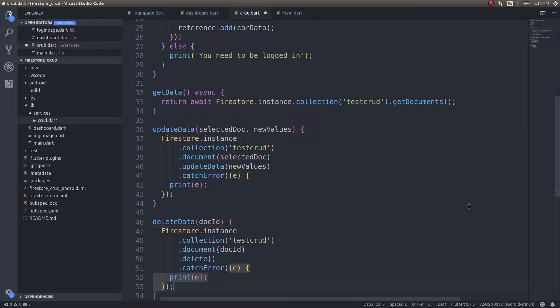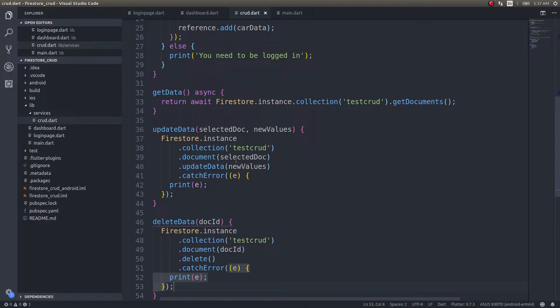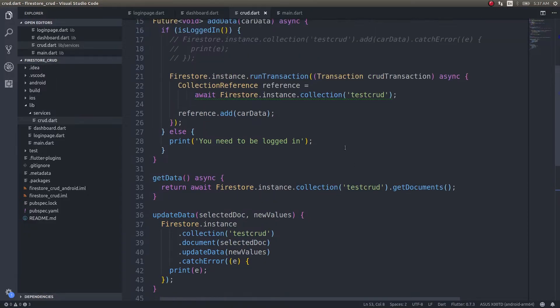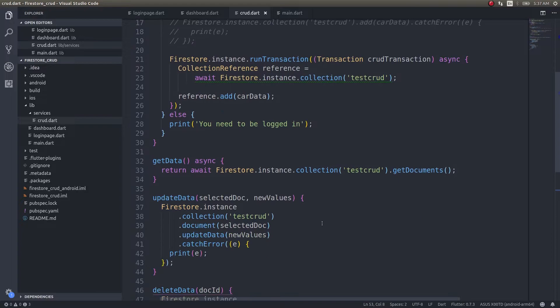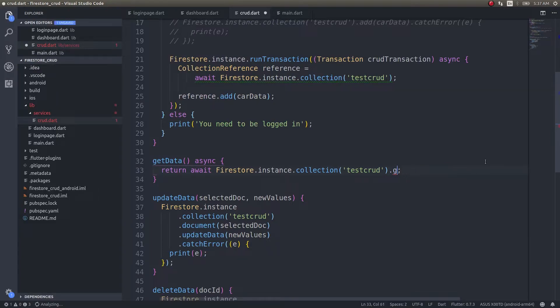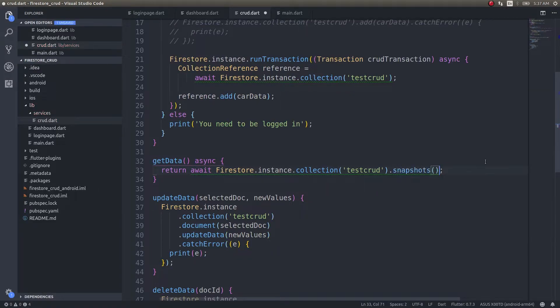We've written code for updating and deleting documents. The next thing I want to show you guys is the real-time updation of data as and when it happens in the database. To do that, we're going to use the concept of streams. As of now, we're returning a query snapshot, but to change this to a stream, simply return the snapshots directly. This means it will be a stream.